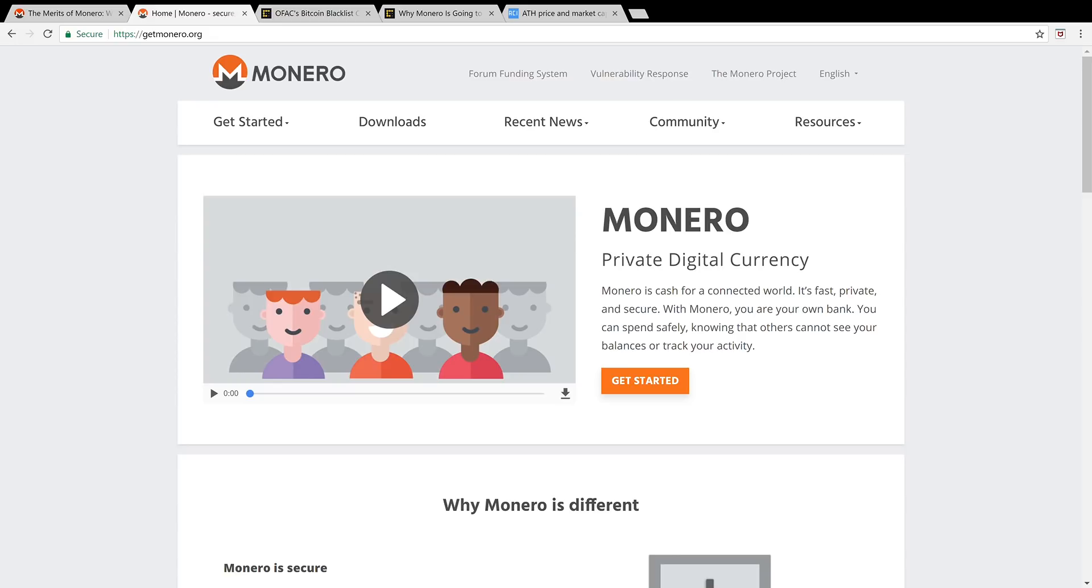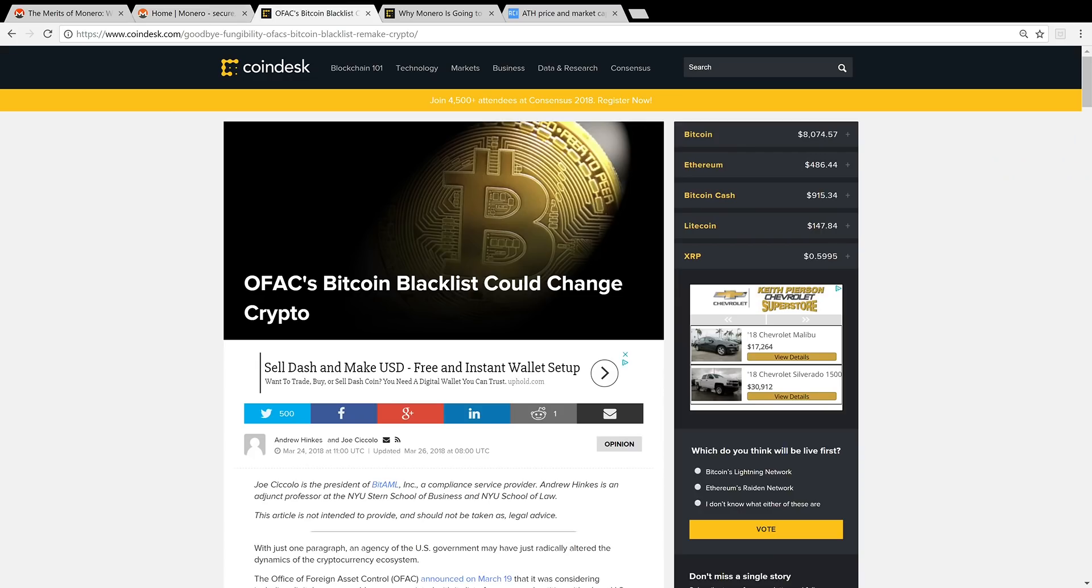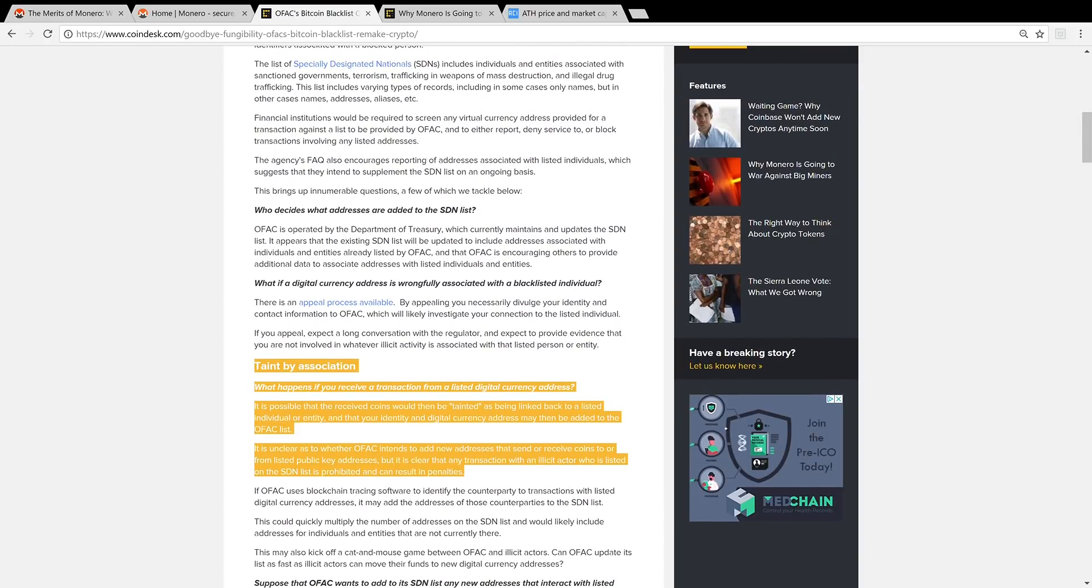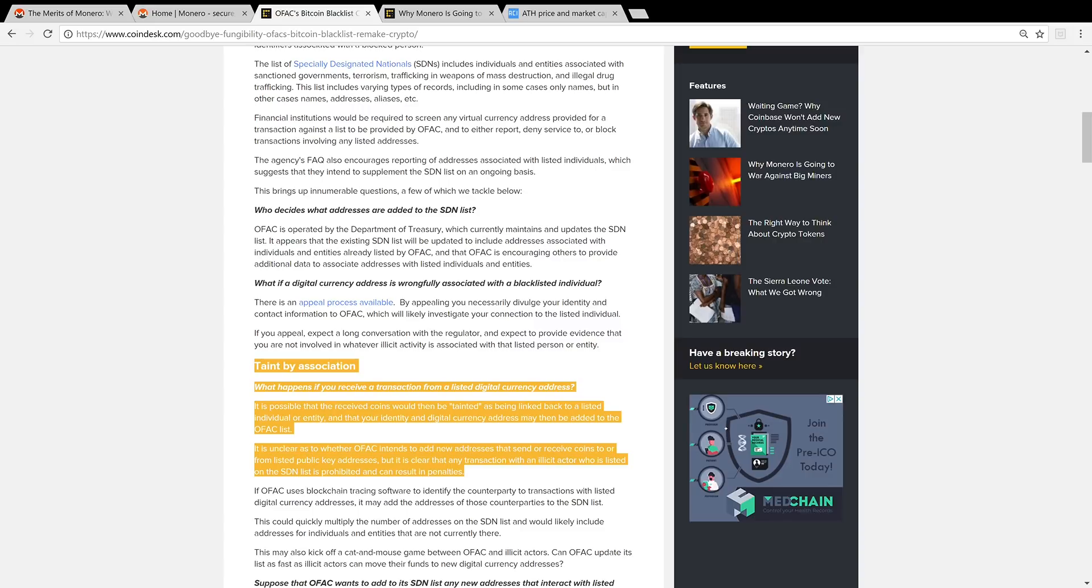Number four, it is fungible. I just came across this article on coindesk.com. It says OFAC's Bitcoin blacklist could change crypto. They're planning or there's talks about creating a Bitcoin blacklist. If your bits have been associated with an account that is tainted or arguably associated with criminal activity, your account could also be flagged. Taint by association. What happens if you receive a transaction from a listed digital currency address? If you receive a transaction from an account that could be blacklisted, your coins could be blacklisted as well, or your account could be blacklisted as well.